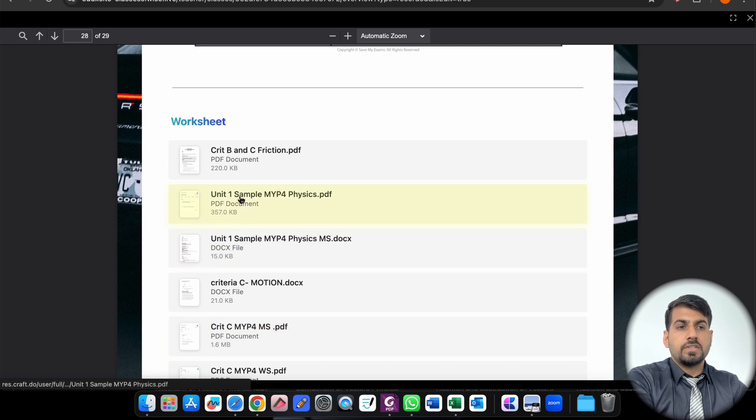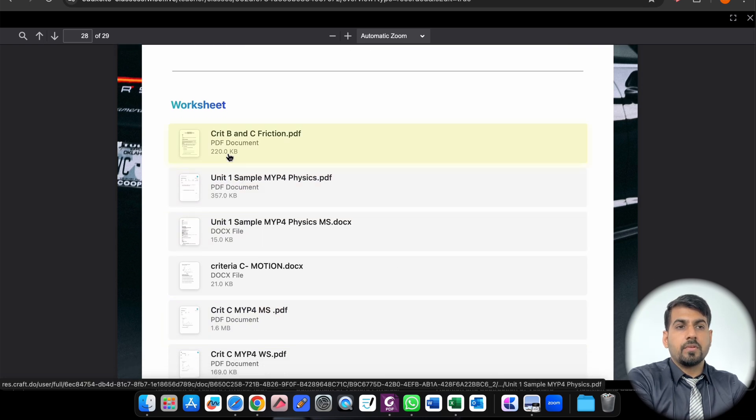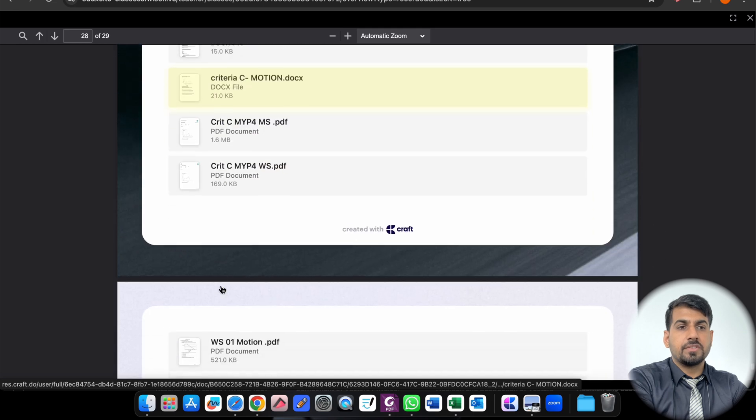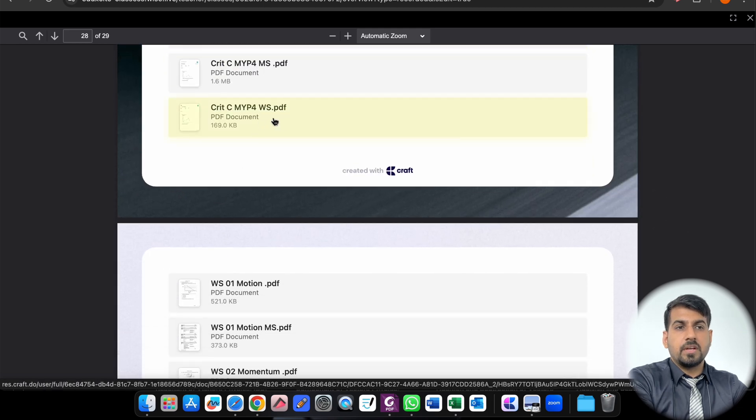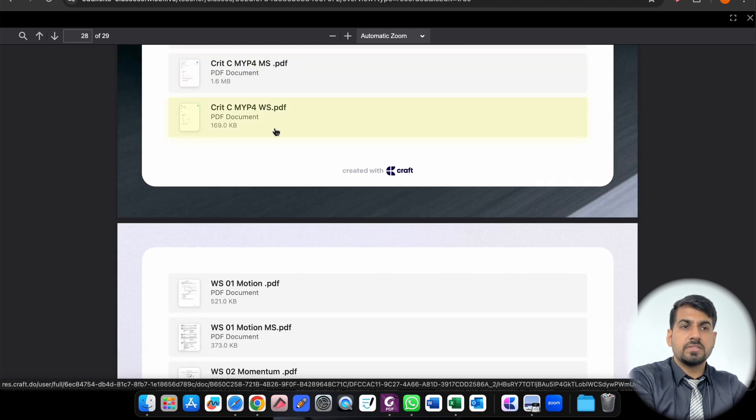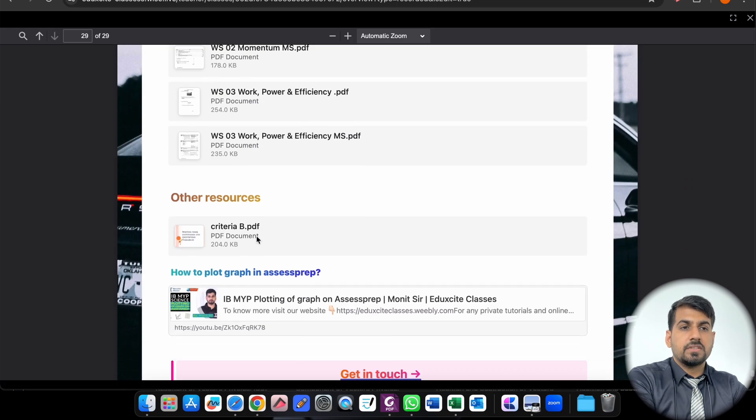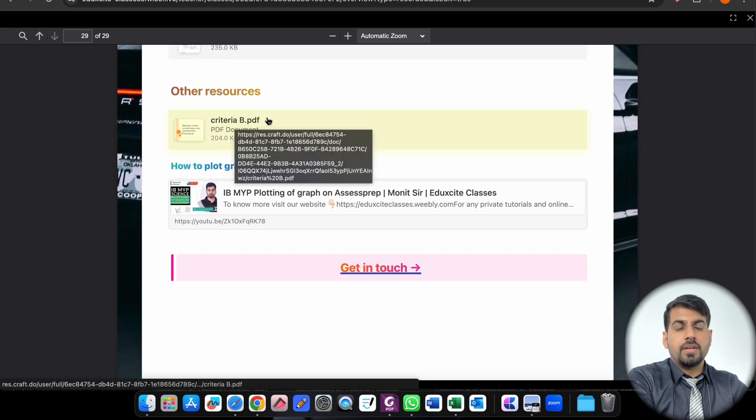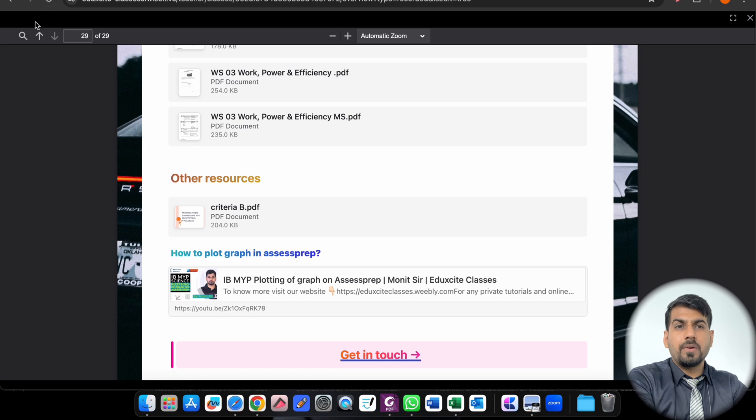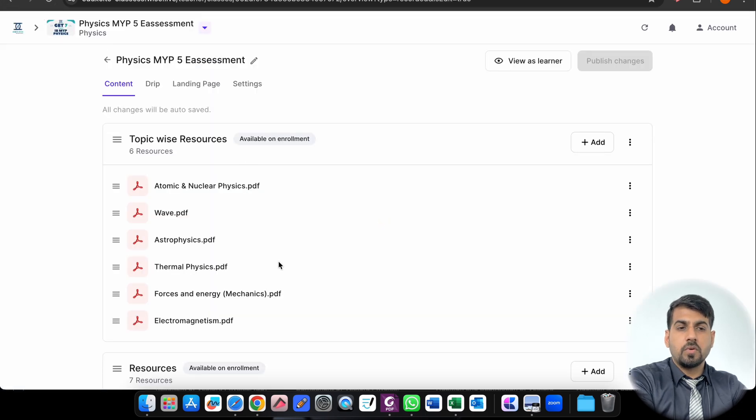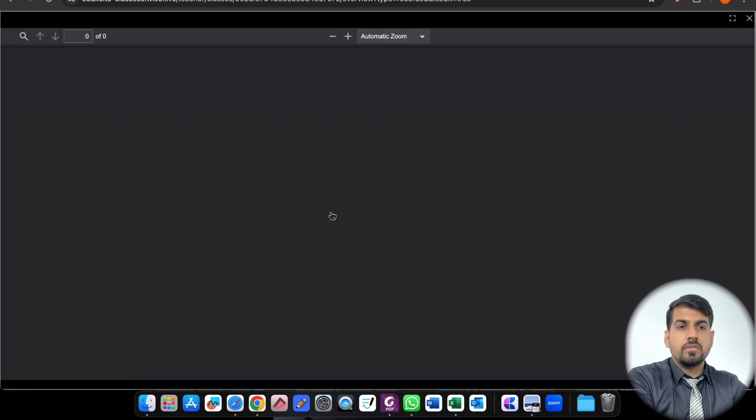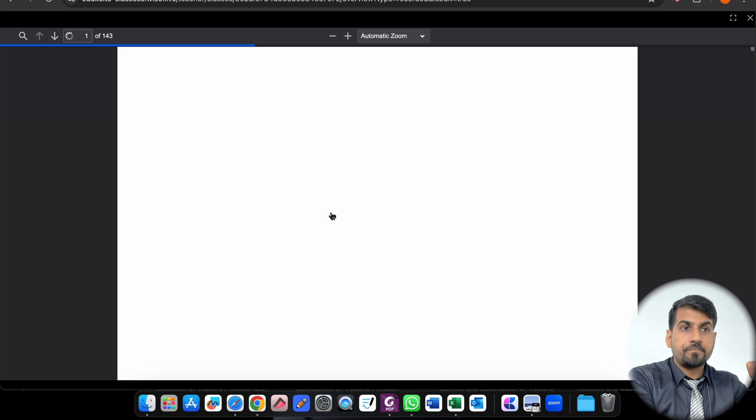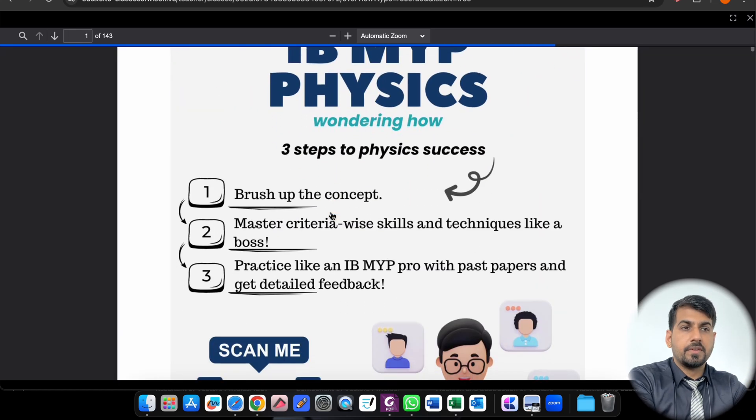Look here. Criteria C equation with the marking scheme. So it is a unit sample MYP4 paper, Criteria B and C based on friction. Criteria C MYP marking scheme - MS stands for marking scheme, WS stands for worksheet. So this is all with the type of Criteria B resources. There are ample number of resources which you can explore. And if you go to the handwritten notes, this is the whole thing handwritten by me which I have converted into a PDF.